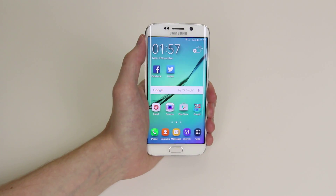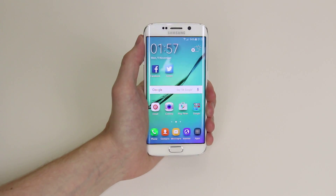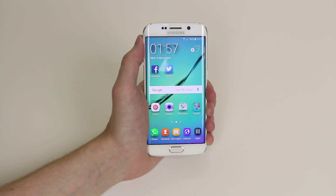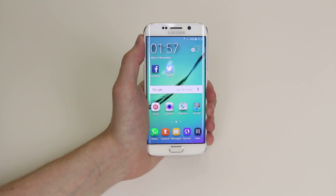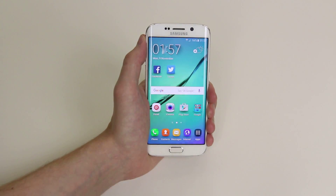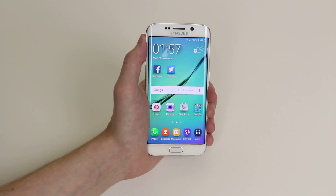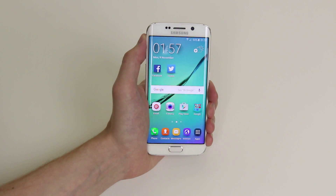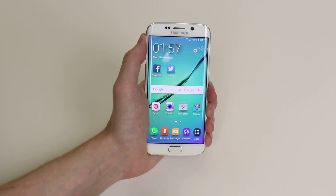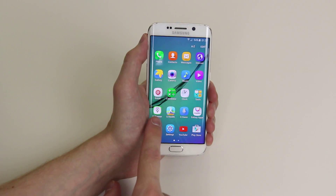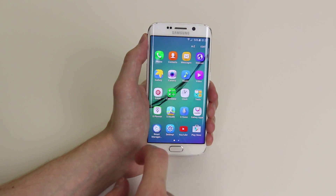In this tutorial I will show you how to create a calendar appointment on the Samsung Galaxy S6 and the S6 Edge. Calendar on the Galaxy devices is known as S Planner, and to access this all we have to do is go into apps then simply click on S Planner.